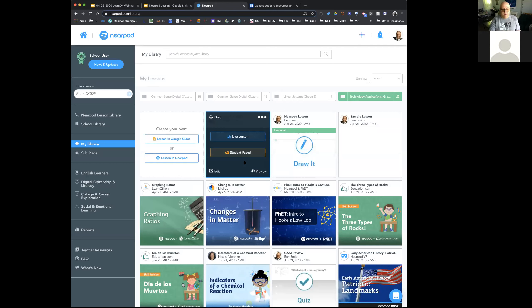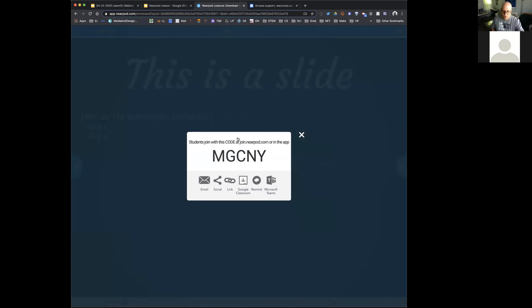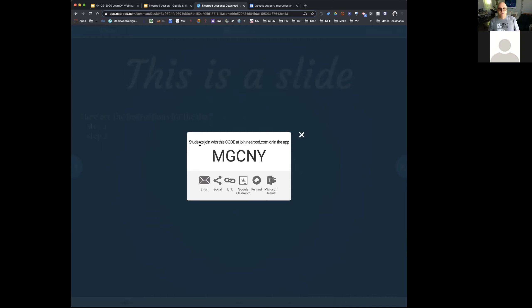Now I want to run this as a live lesson together with you. When I hit 'live lesson,' it turns on and gives us a code. That code is on the screen — any of you that want to can join. Students join at join.nearpod.com or in the app. I'm jotting my code down so I don't lose it as I go through the next steps.